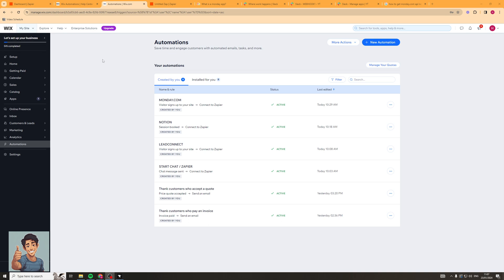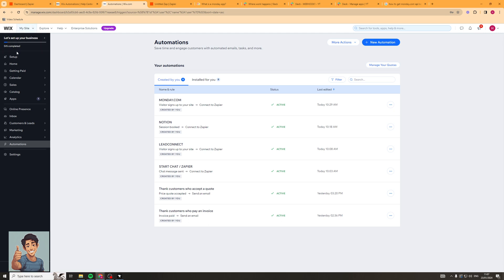Now the first thing you want to do when you go into Wix is go ahead and go to my sites and click on the site that you want to create the automations for. On the left hand side you're going to be able to go all the way to the bottom. There's a section here called automations and this is where the automation section is kept.